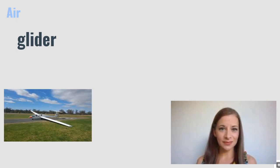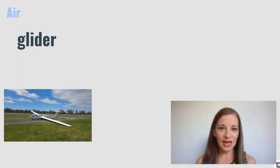Glider. A glider is a type of plane that doesn't have an engine.